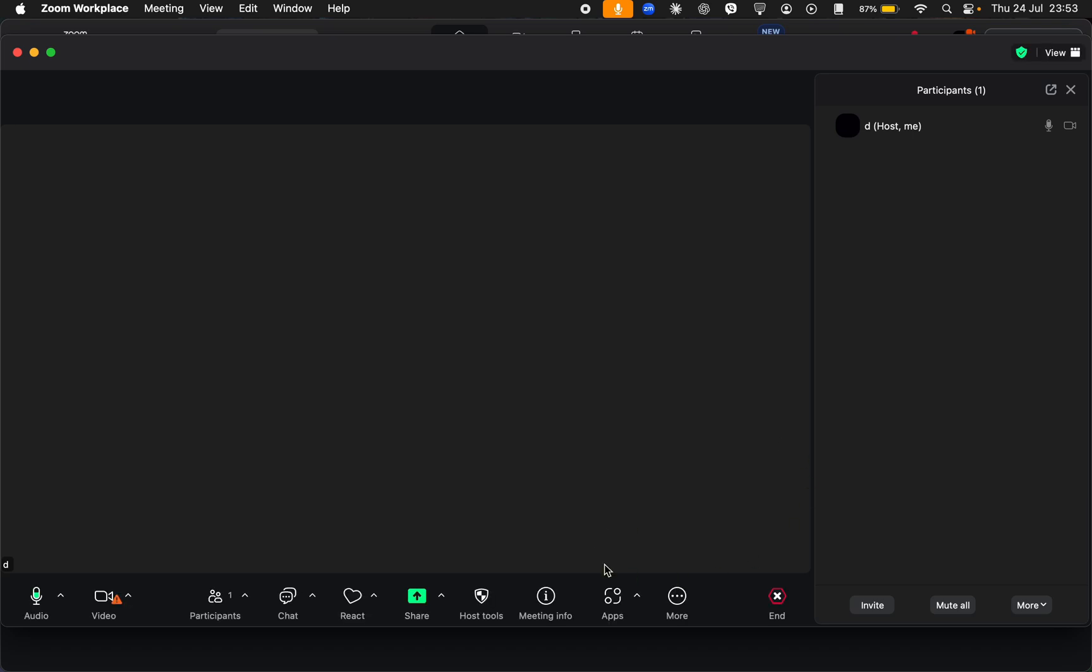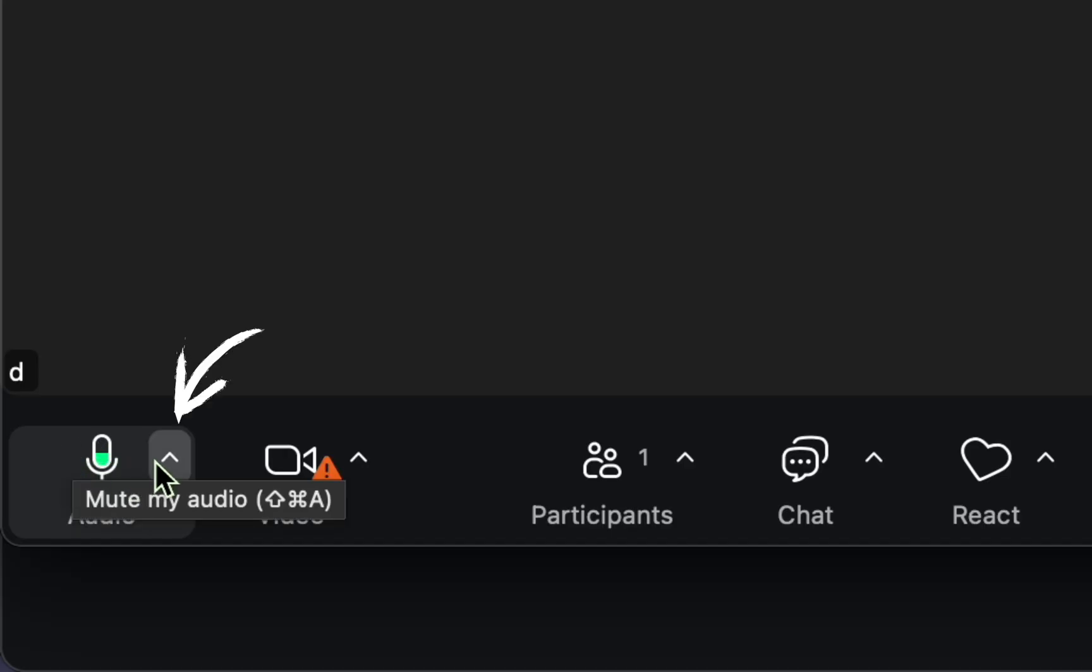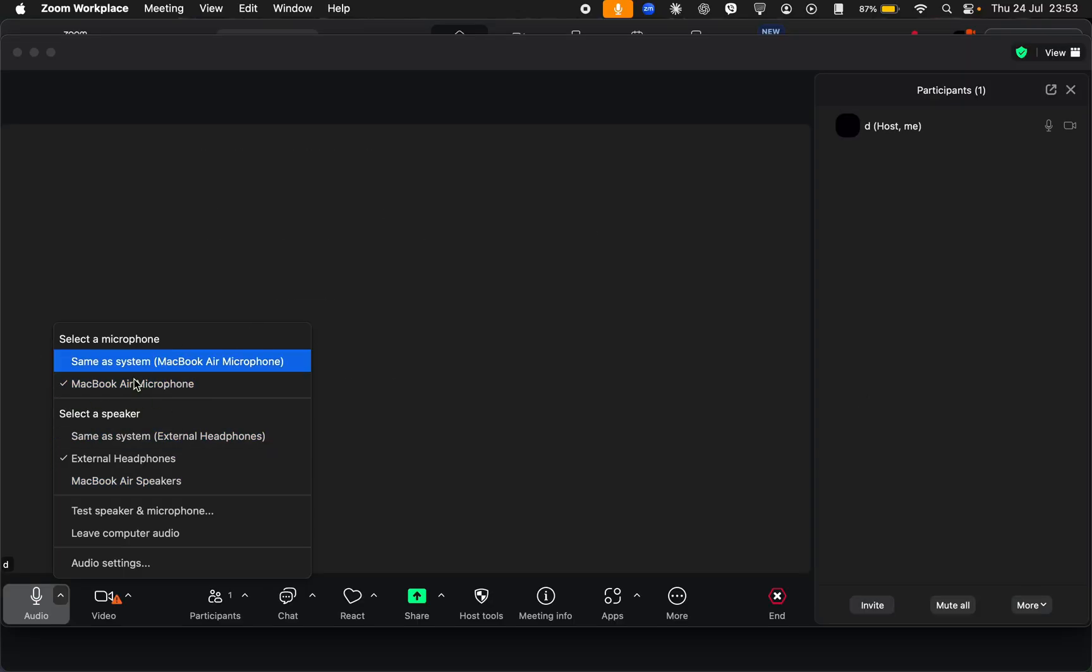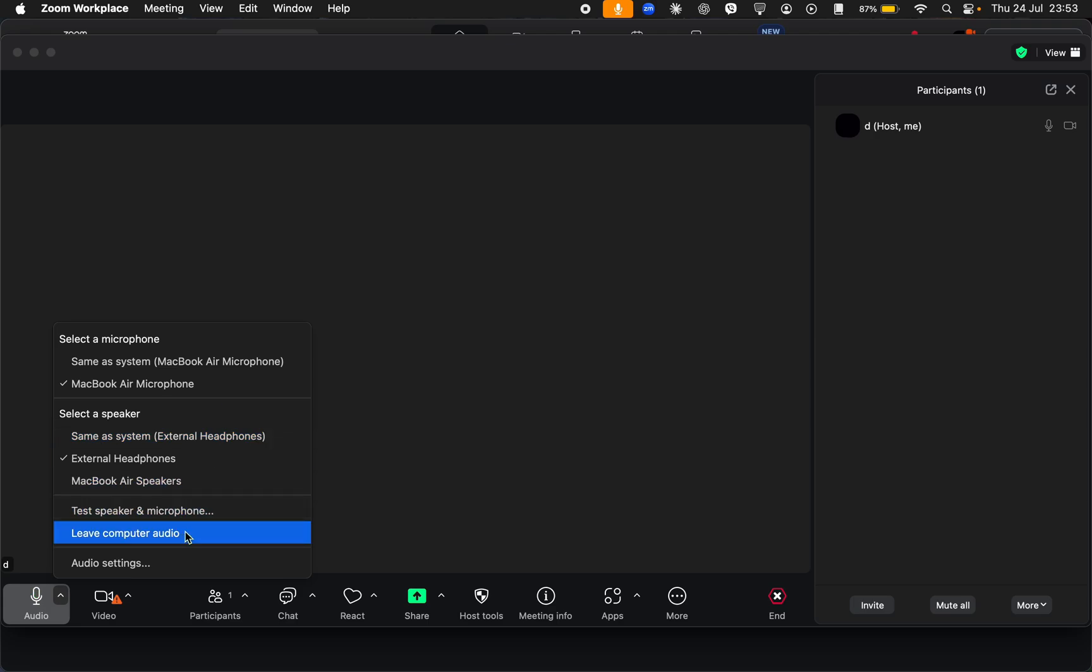The first thing is to make sure you're connected to audio in the meeting. Just go ahead and tap on audio right here and make sure you're connected to a microphone or speaker. You can also try leaving the current audio you have and joining again.